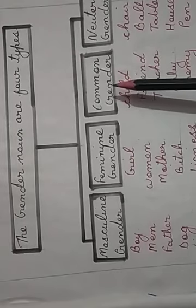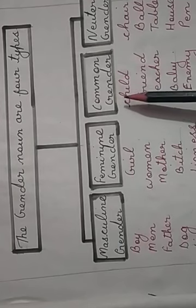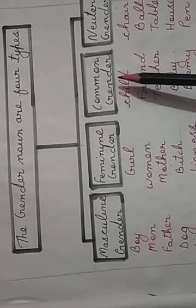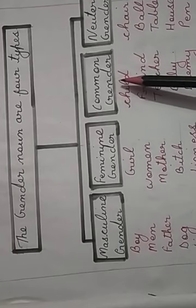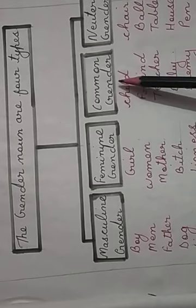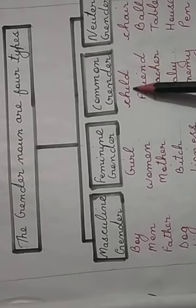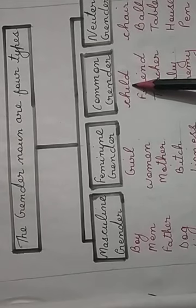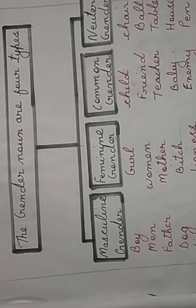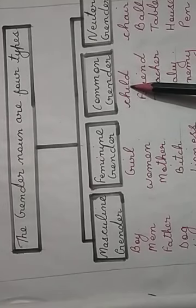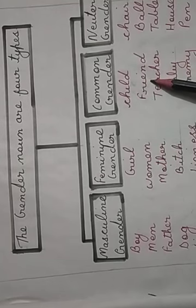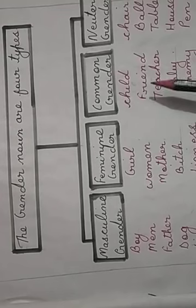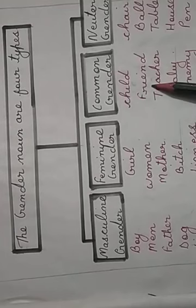Now, a noun that denotes either a male or a female is said to be of the common gender. As you can see the example, child. So if I say child, you will not be able to make out whether it is a male or a female. So it is said to be common gender. Friend can be male also, friend can be female also. So again, friend is also common gender.